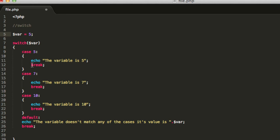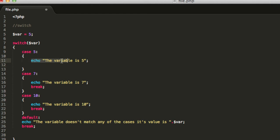If you do not use the break statements, you will be executing all of the cases that continue. For example, if I execute this case 5, I don't have a break function. I will execute this code and then go on until the next break arrives.